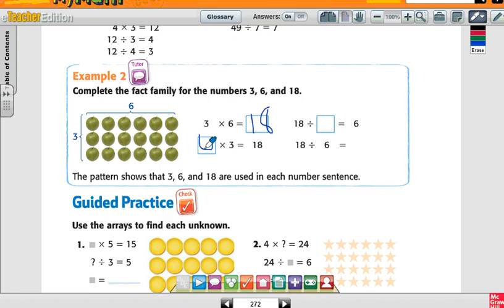Now let's do the opposite — let's flip it over. So I have eighteen divided by blank equals six. Three. So eighteen divided by six is going to be three.